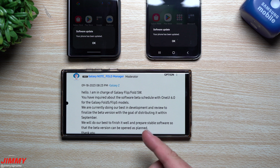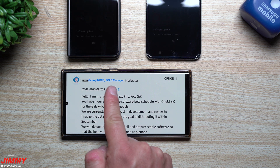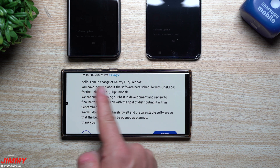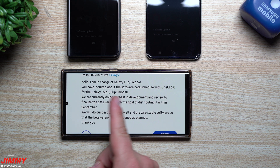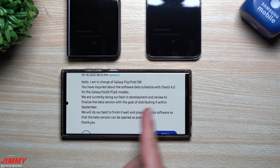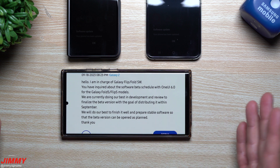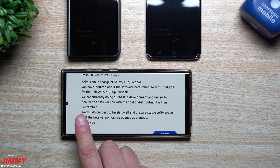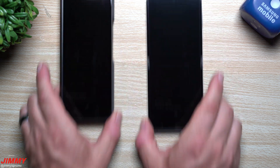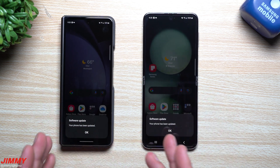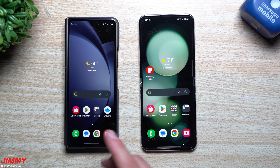Now that the software update is done, let's take a look at the note about the Galaxy Z Flip 5 and Fold 5 heading toward the Samsung One UI 6.0 beta with Android 14. This is coming from someone who is the Note/Fold/Flip software manager and moderator. He says: 'Hello, I'm in charge of the Galaxy Z Flip and Fold software. You have inquired about the software beta schedule with One UI 6.0 for the Fold 5 and Flip 5 models. They are currently doing their best in development and review to finalize the beta version, with the goal of distributing it within September.' We're almost at September 20th, so there's only about a week to a week and a half left. They will prepare stable software so the beta can be opened as planned.